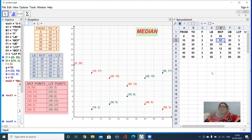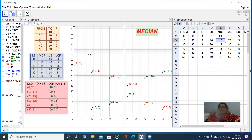Welcome to video class, students. Today we'll find out the median for grouped data through a graph paper. For that, we have to prepare a table first of all.